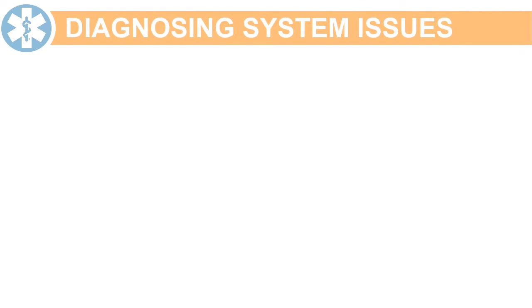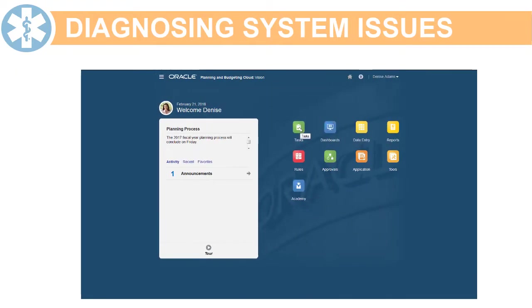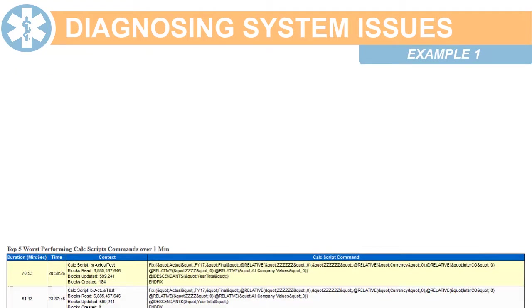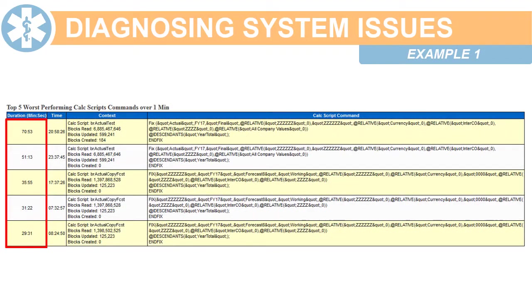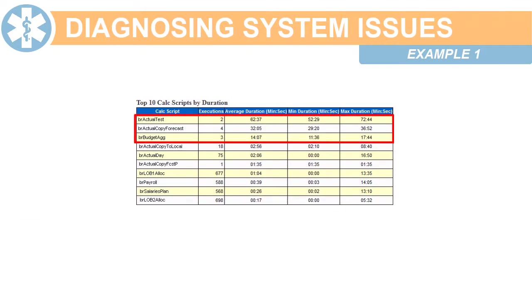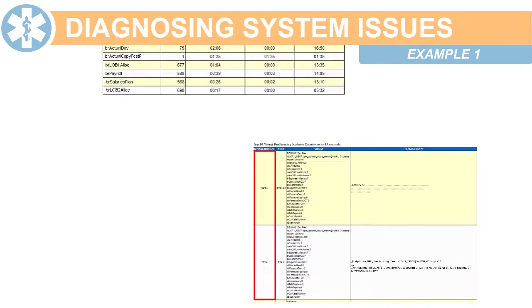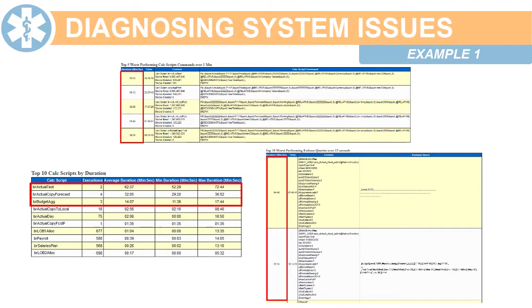Let's take a look at how to use activity reports to troubleshoot and diagnose system issues. In this first example, system performance is too slow. The activity report shows long calculation times for certain calc scripts. It also shows some S-Base queries are taking a long time. The information in the activity report lets you identify problem scripts and queries so you can optimize them.